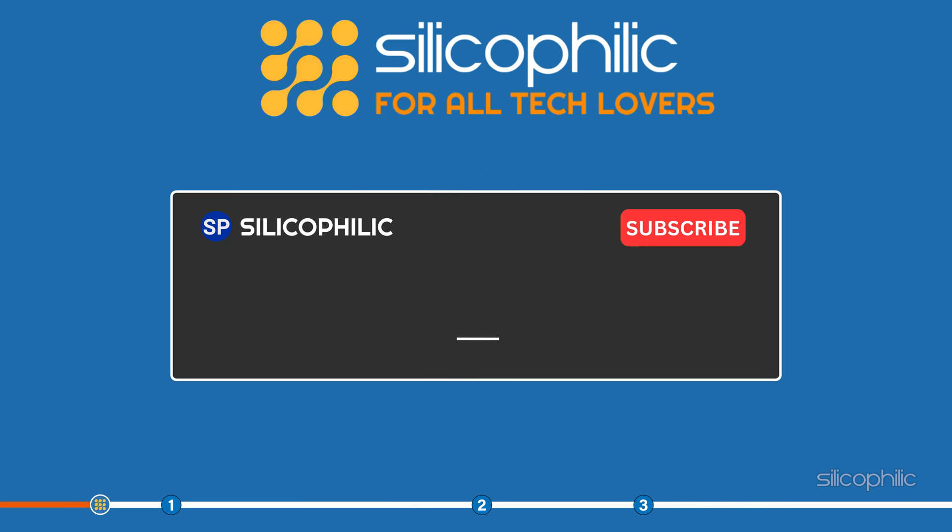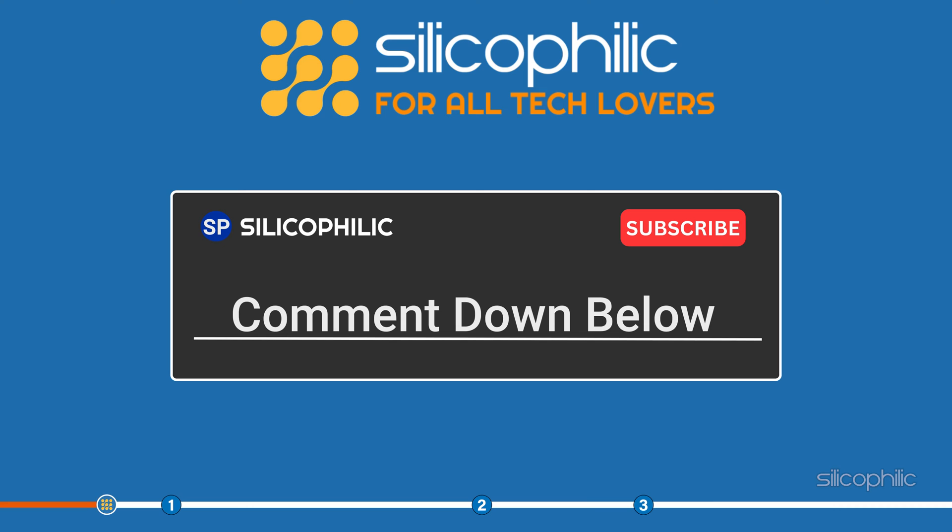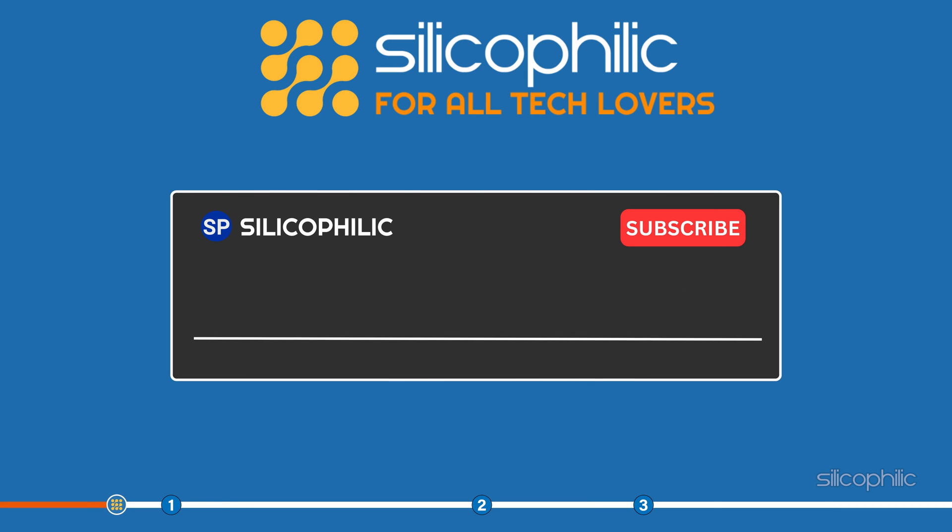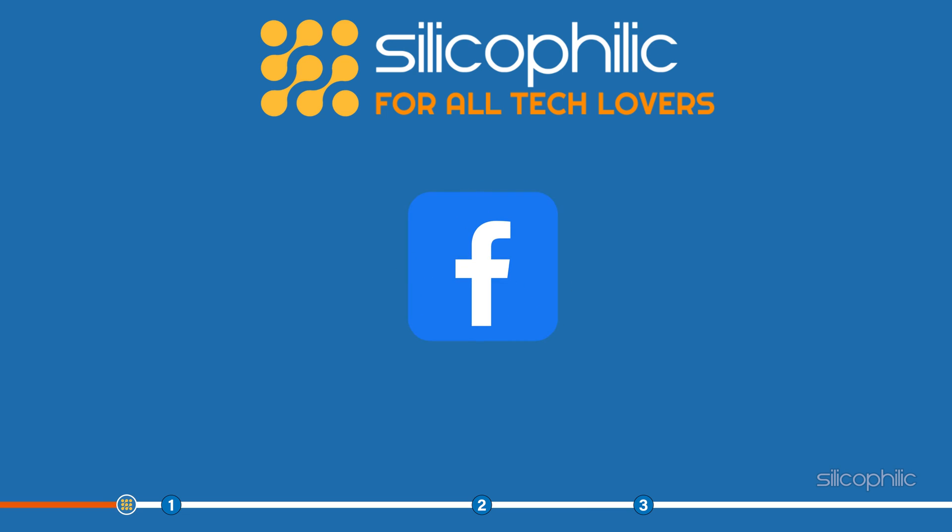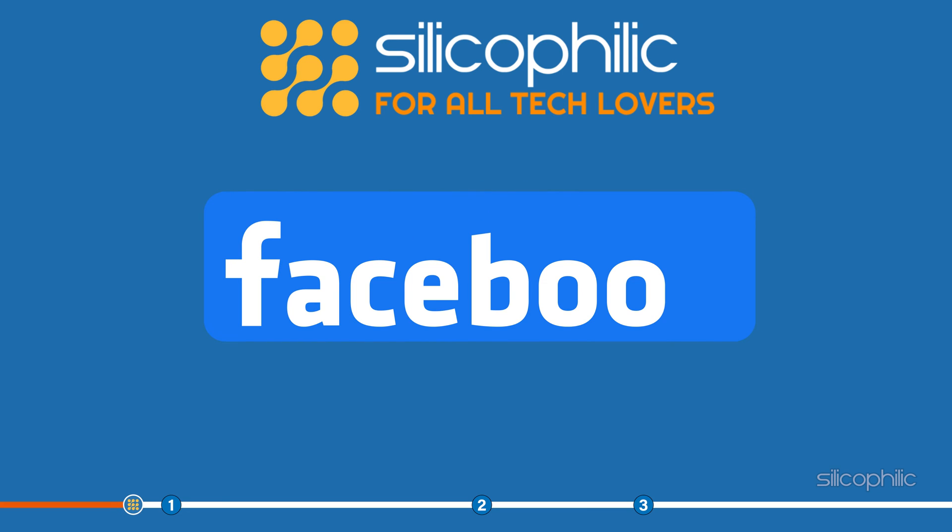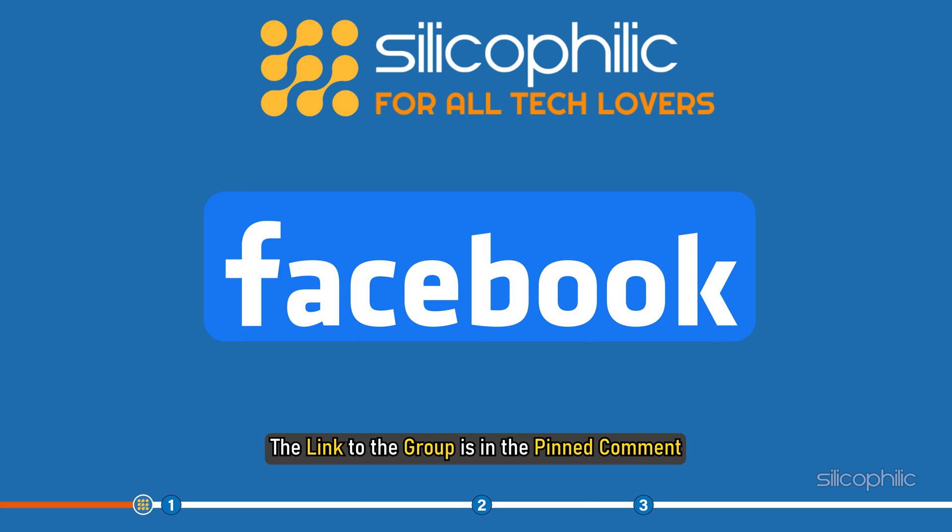Don't forget to comment your feedback on the solutions or if you are facing any issues while performing them. We also have a Facebook group of troubleshooting experts where you can share your tech issues and get direct help. The link to the group is in the pinned comment.